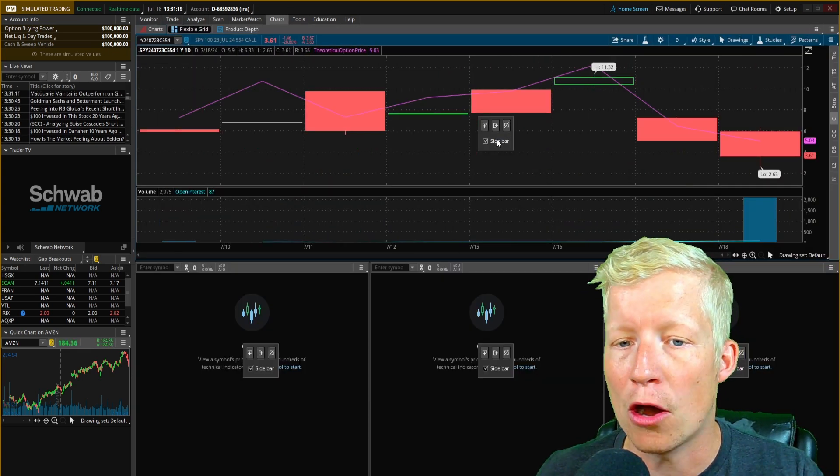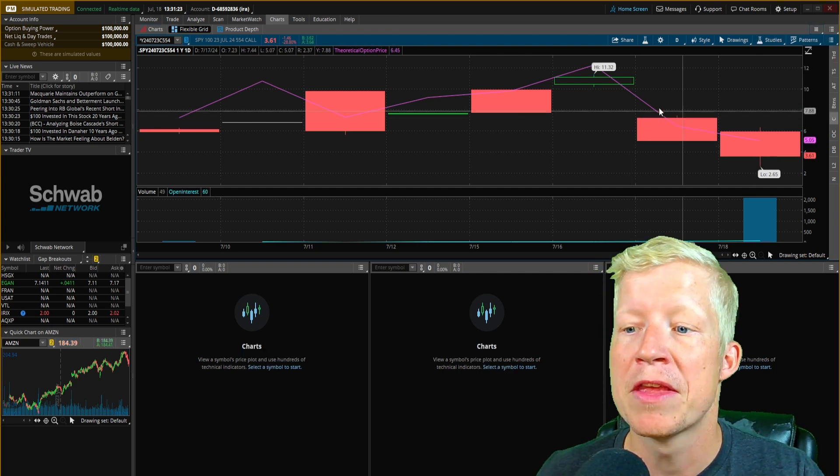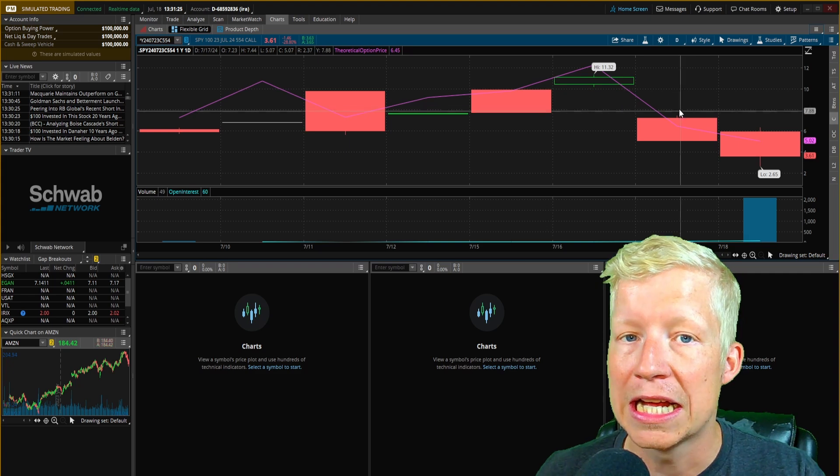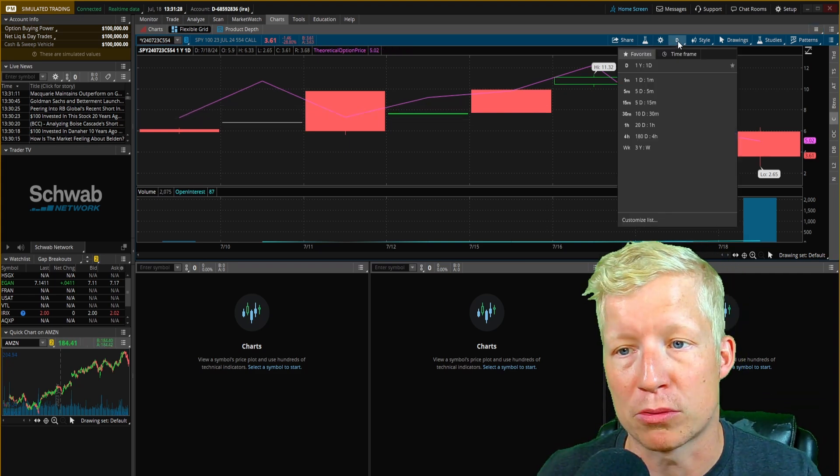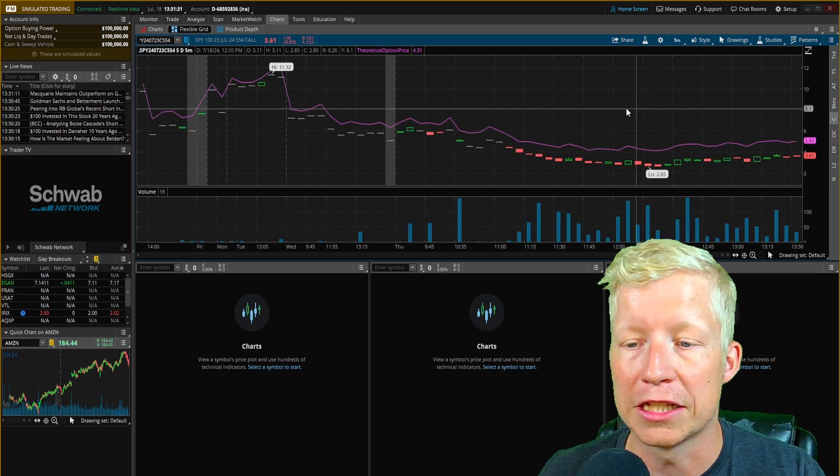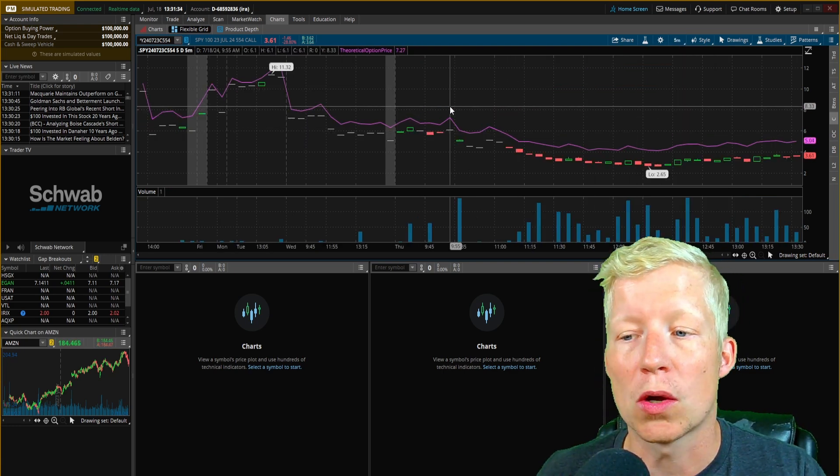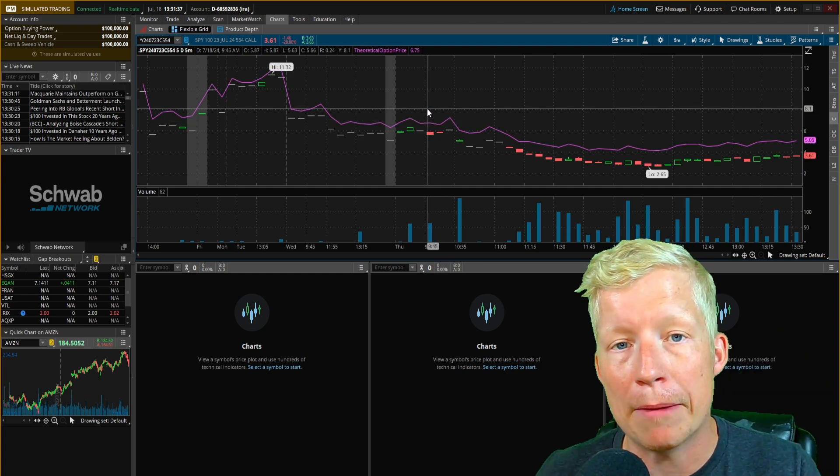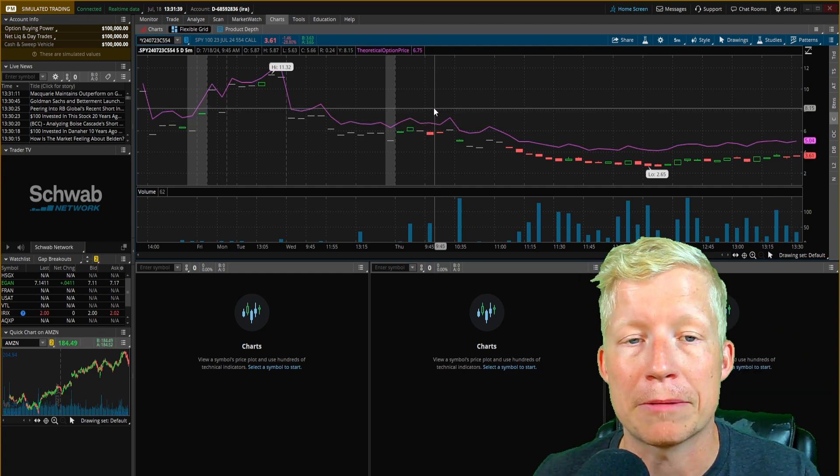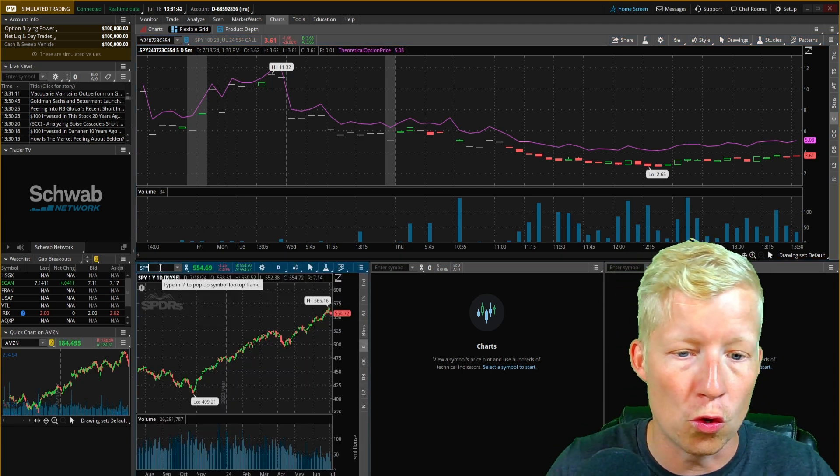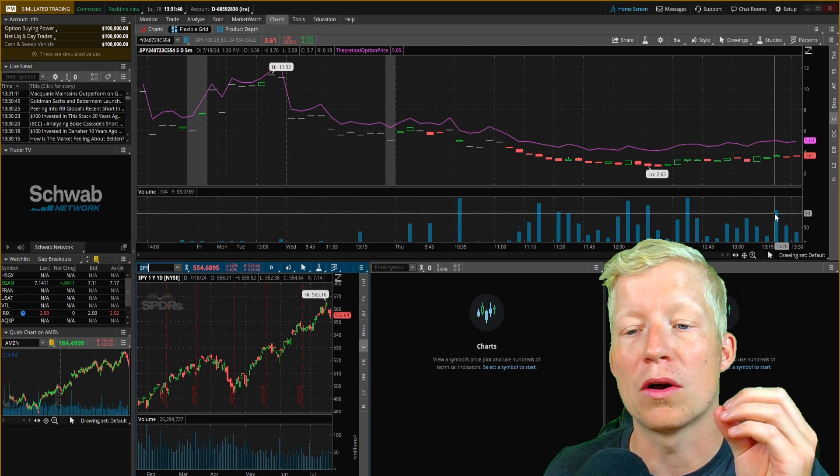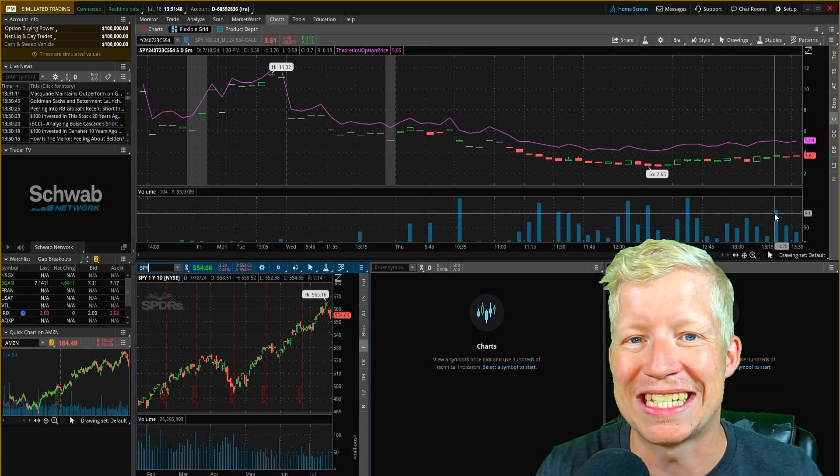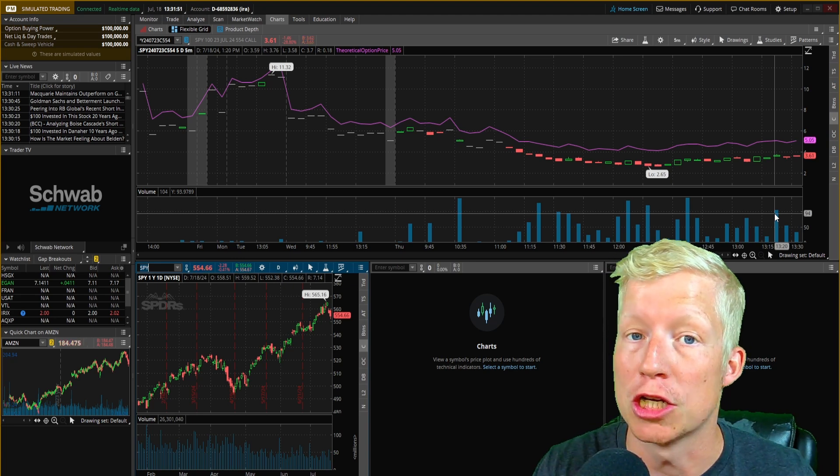You are now seeing the chart of the option price, just like you would a stock. We're on the daily chart right now, but if I jump into the five minute, you are now seeing the price of the option charted on a candlestick pattern, just like you would if you were to load the SPY chart here. So this is how immediately you can see the benefits of using Thinkorswim to trade options.